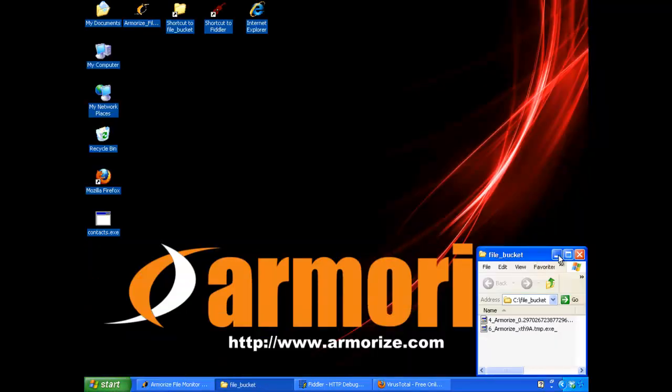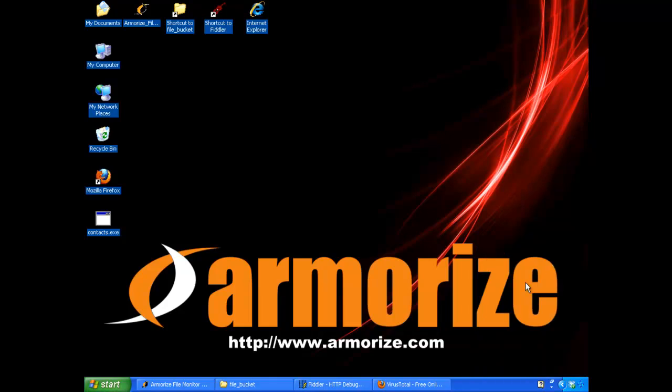And that's it. This is our video report of MySQL.com being hacked to serve malware. For more information, please visit our website at www.armorize.com. And more importantly, our blog at blog.armorize.com. Thank you.